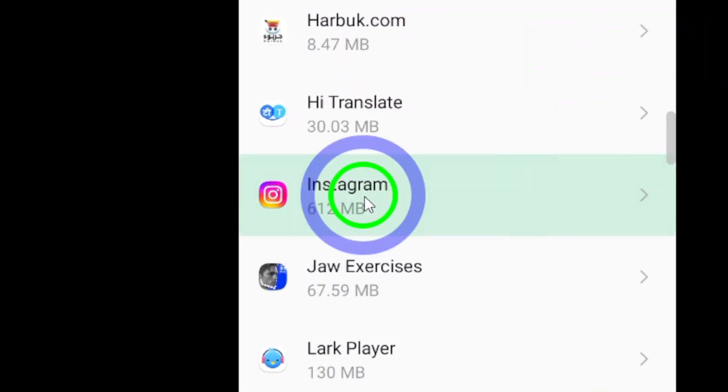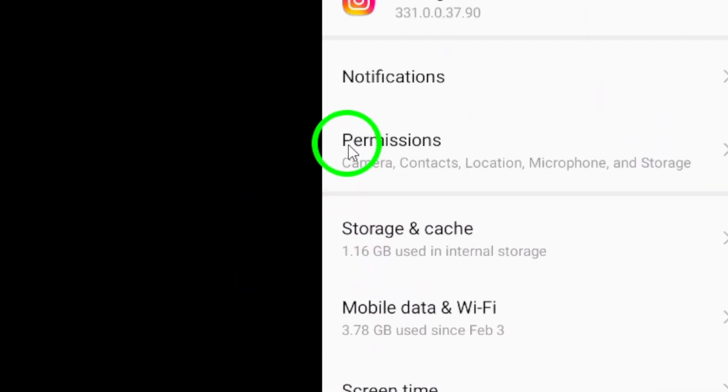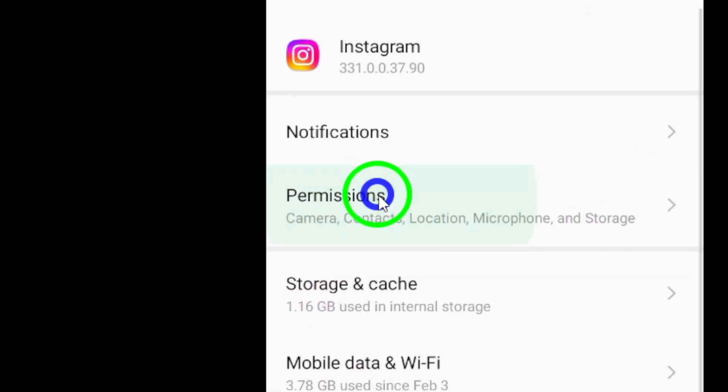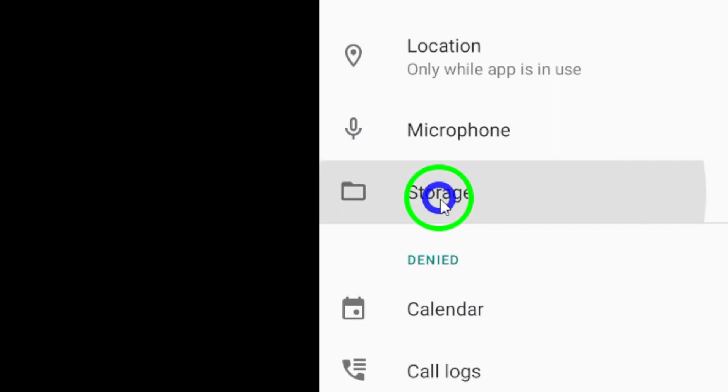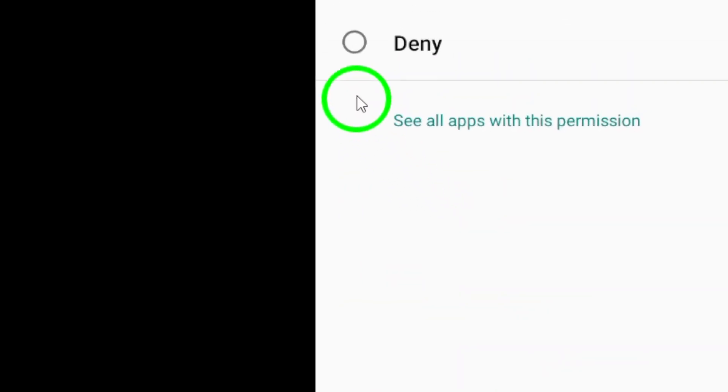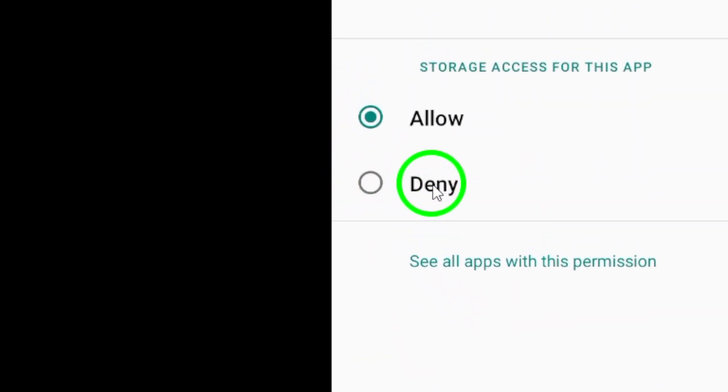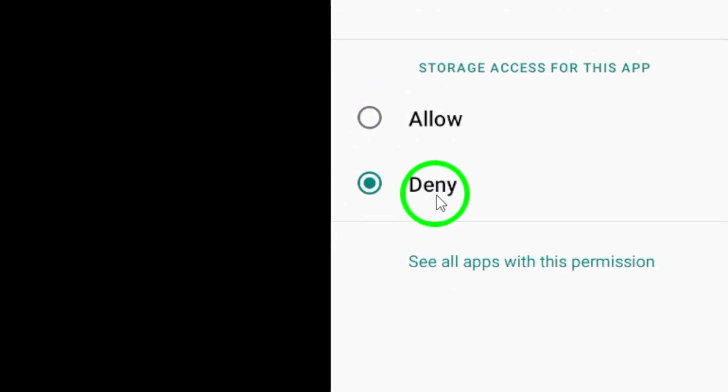Within the Permissions menu, you'll find the option for Files and Media or Storage. Toggle the switch next to it to prevent Instagram from accessing your files.